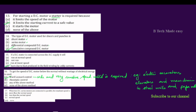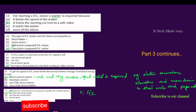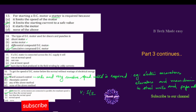Next question: When two DC series motors are connected in parallel, the resultant speed is — more than normal speed, less than normal speed, normal speed, or zero? If two DC series motors are connected in parallel, the resultant voltage is V. According to the parallel connection analysis, the resultant speed corresponds to normal speed.